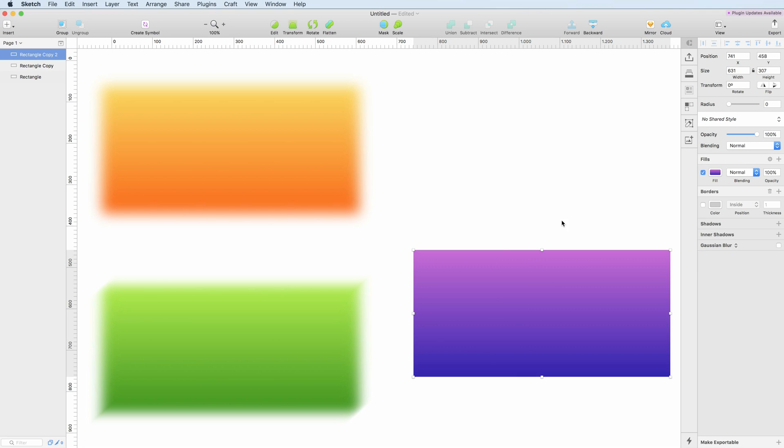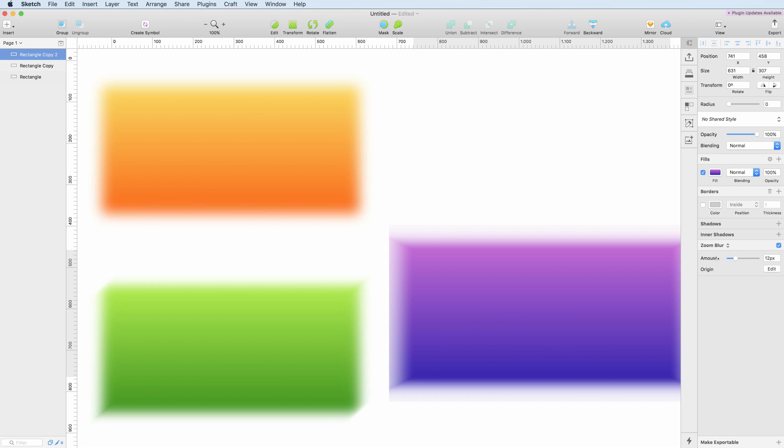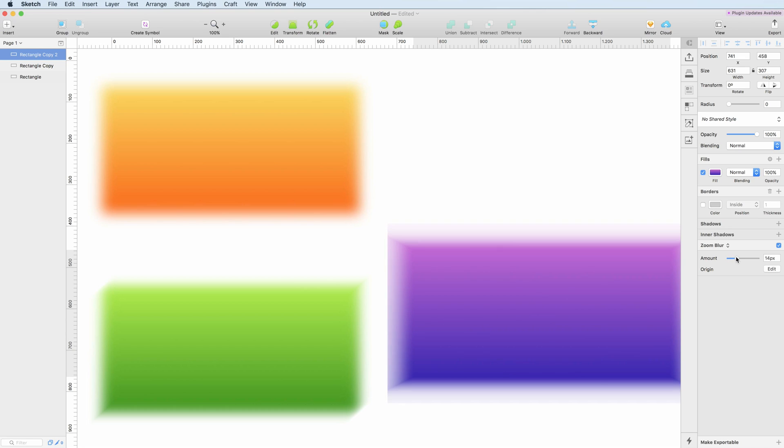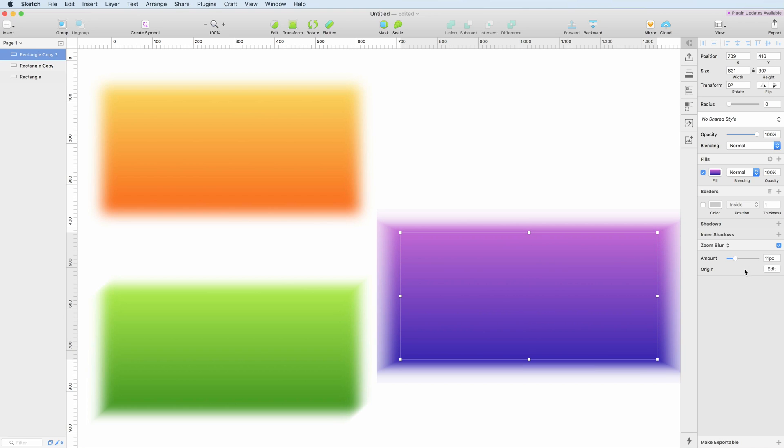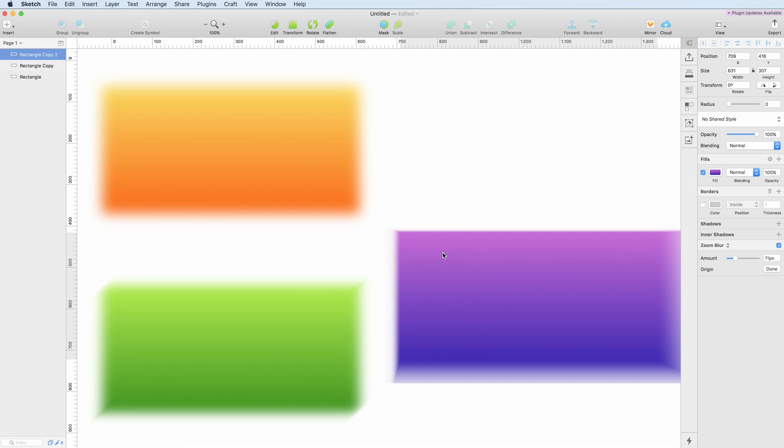The third type of blur is the zoom blur, and this blur simulates a zoom based on a specific origin point. As you can see, we can edit the origin point so that we can change the zoom blur and the illusion that comes with it.